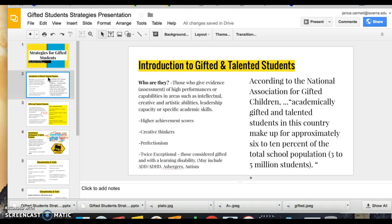A little fact I thought was interesting: according to the National Association for Gifted Children, academically gifted and talented students in this country make up approximately six to ten percent of the total school population. Think about that — in your own classroom, at least one student is likely to be gifted.